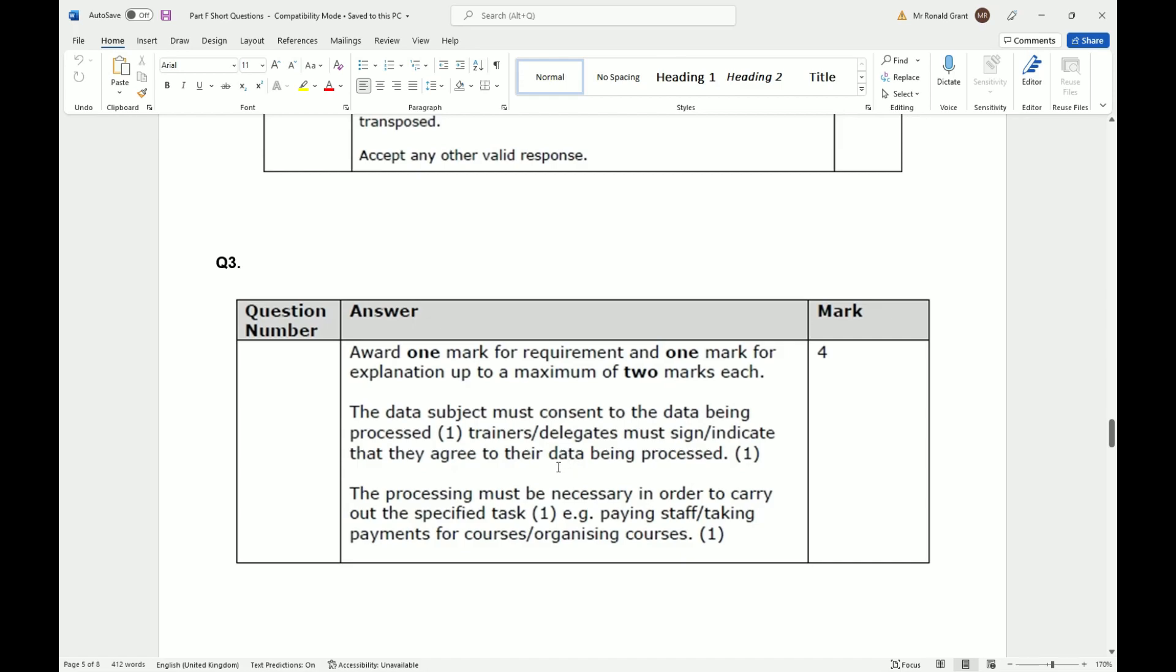The processing must be necessary in order to carry out the specified tasks, for example, paying staff, taking payments for courses, or organizing courses. So whatever it is that you need the company to do, if they don't need your data to do that thing, you can say no and they should be able to still operate perfectly fine.